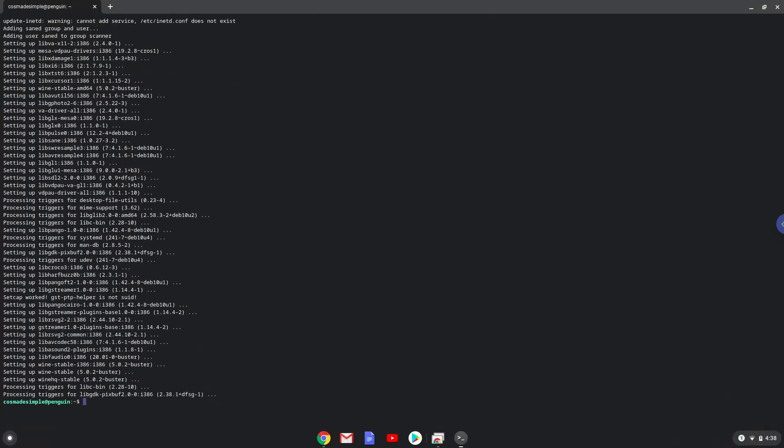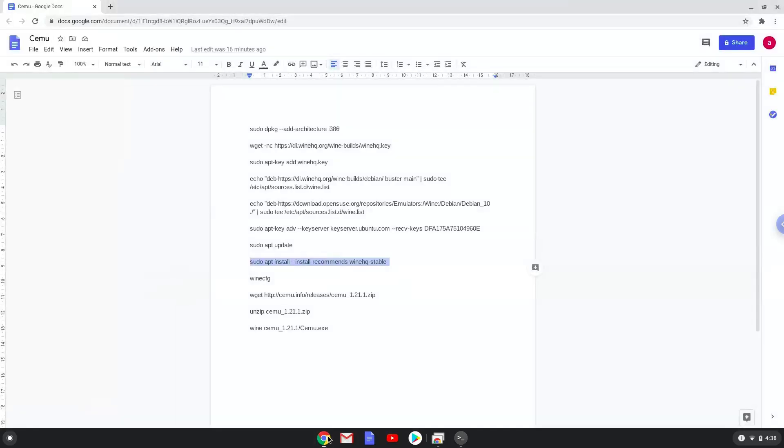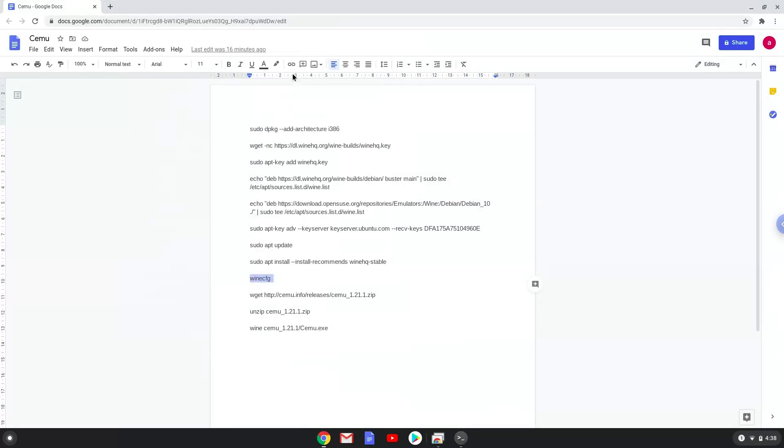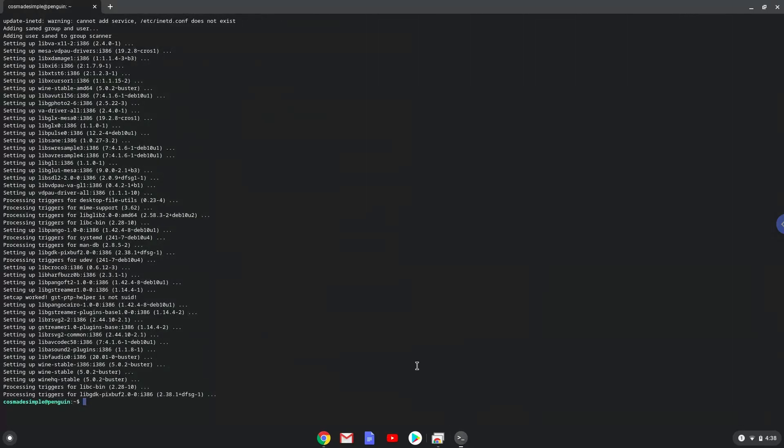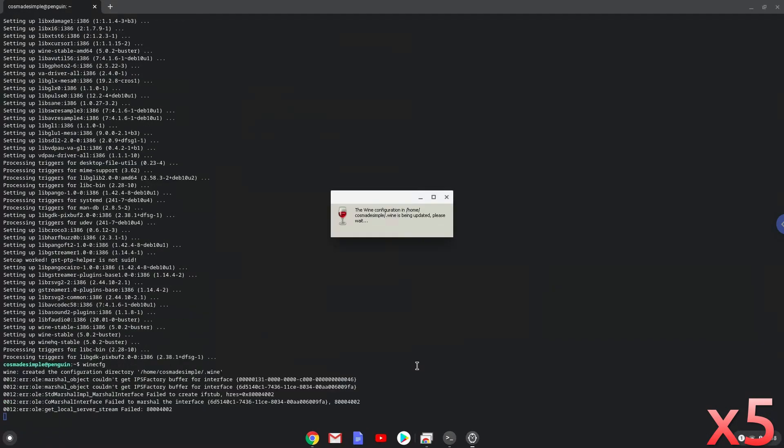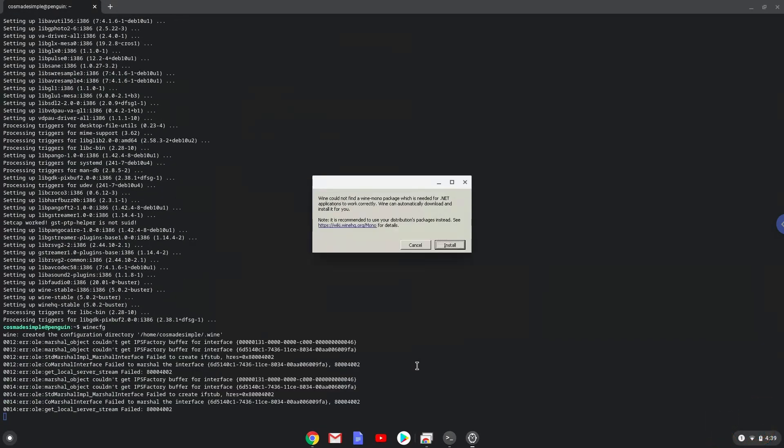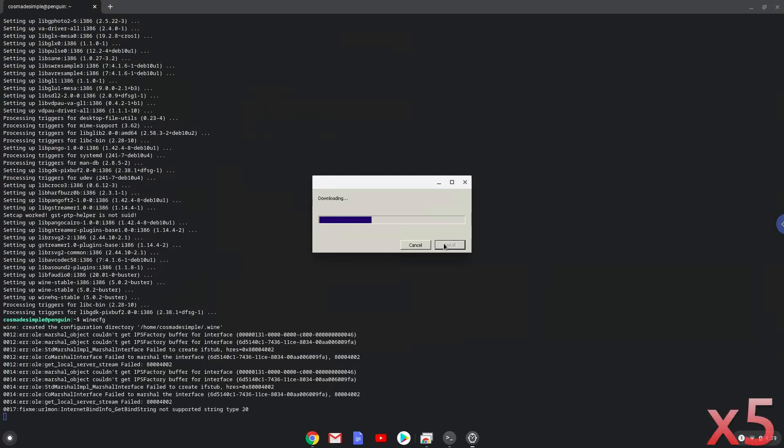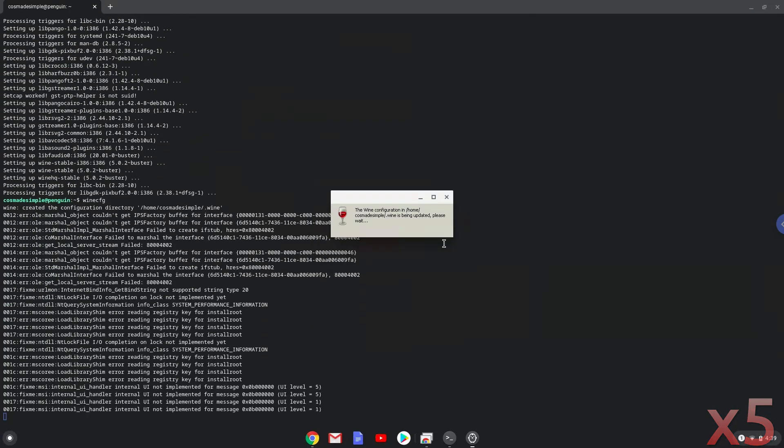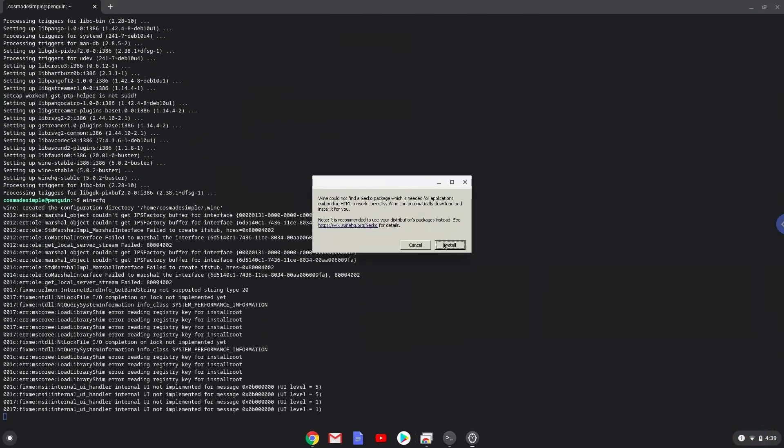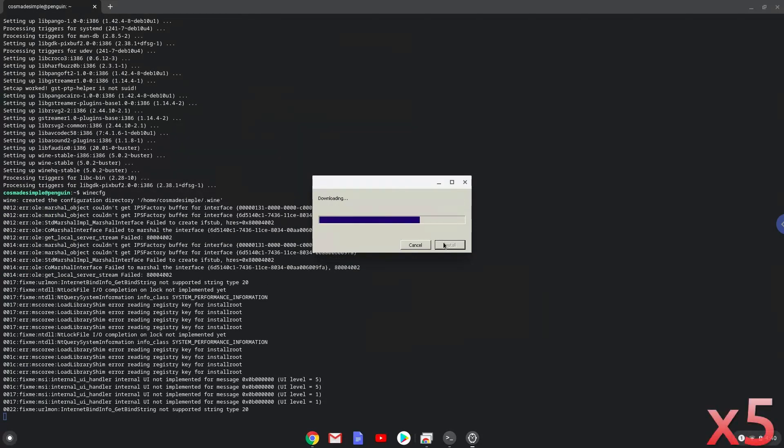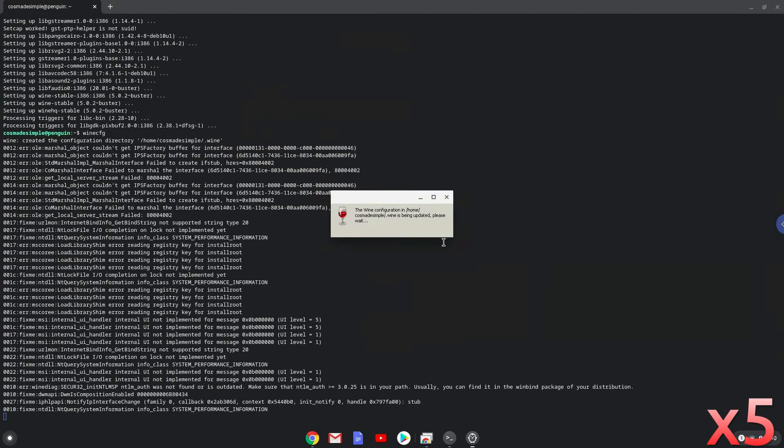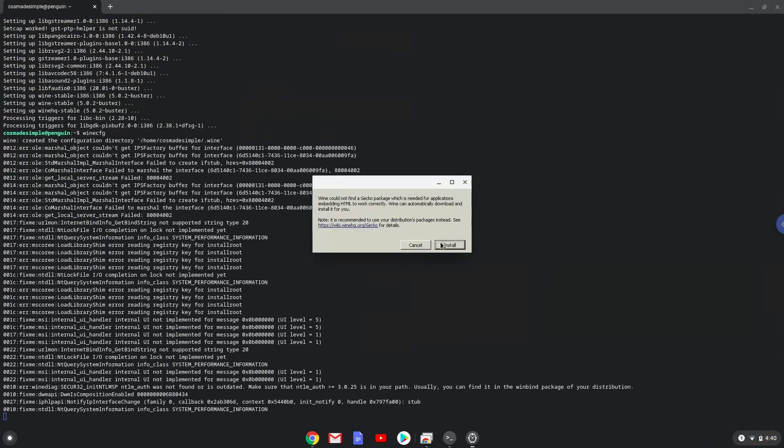Wine is now installed. Now we need to install three additional packages which Wine requires. Click on install to confirm the installation.